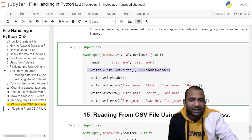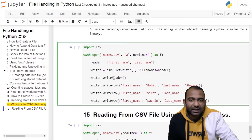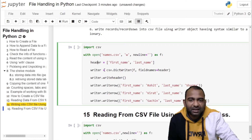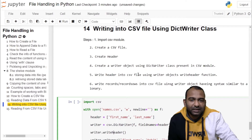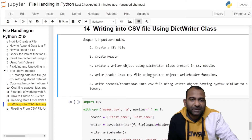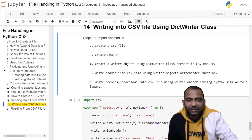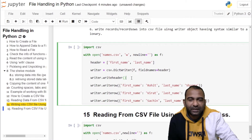Using this writer object, we will write the header using the writeheader function. By this statement we have written the header into the CSV file. The next step is to write the header into the CSV file using the writer object's writeheader function, so we have written the header into the file.